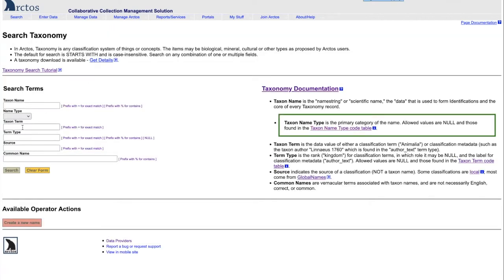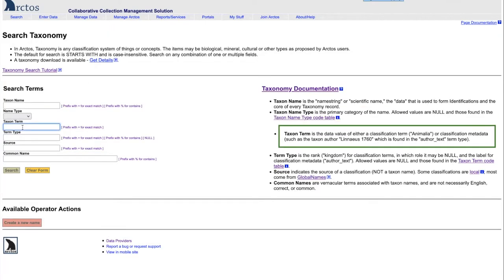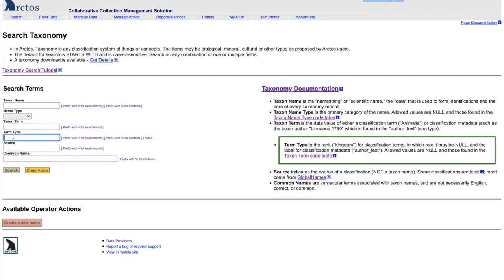The taxon term is either a term in the metadata or the classification, such as animalia or mollusca or the name of an author, such as Linnaeus. The term type is the rank of the taxon terms, such as taxon status or class.